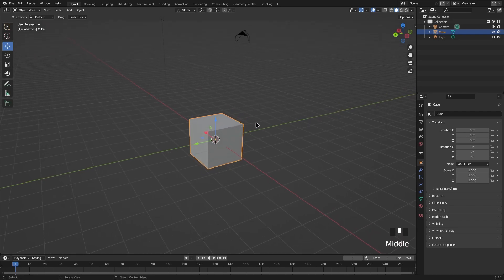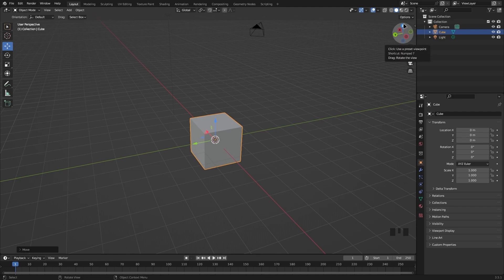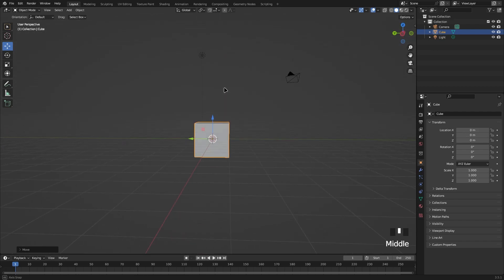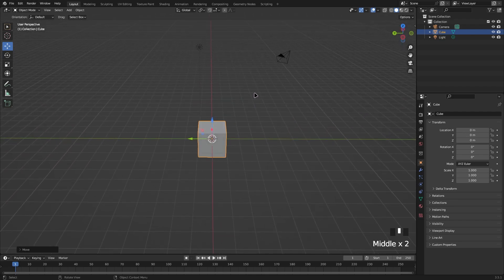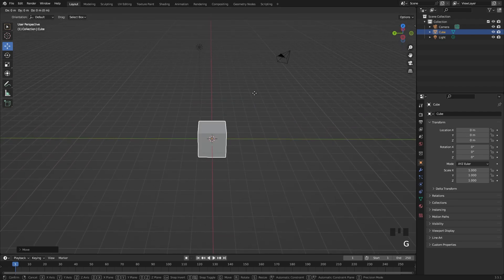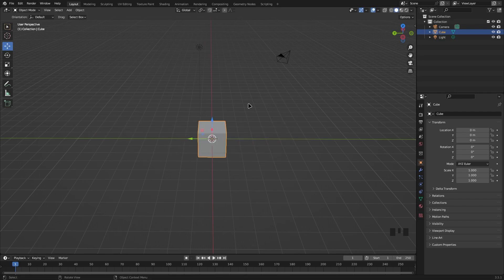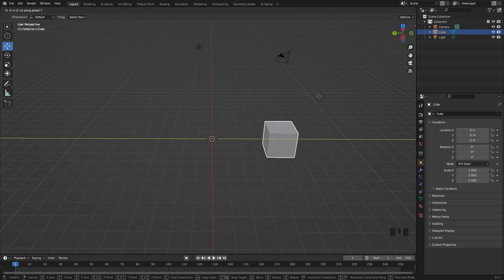If we want to move the object perfectly along an axis, we press G and then the axis key. Up here we have our Y axis (the green line), X axis (the red line), and Z axis (straight up). So press G then Y to move it along the Y axis. We can also hold Ctrl while moving to snap it to a grid.